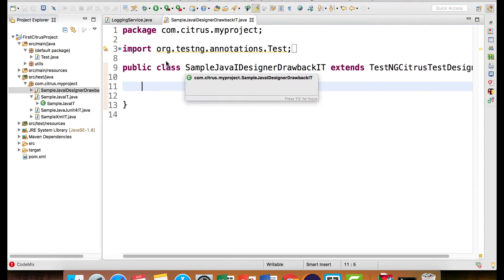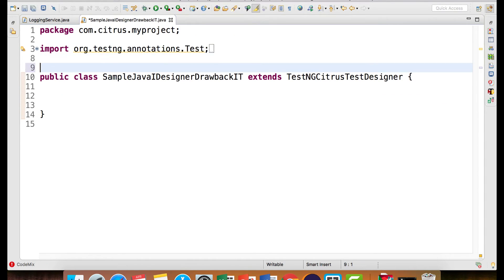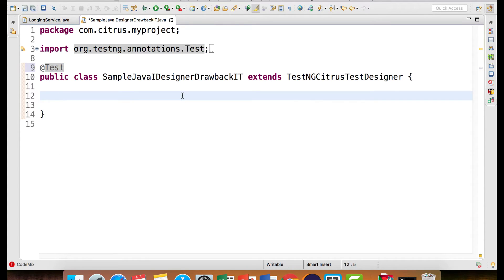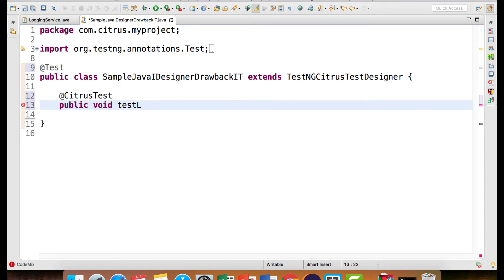So I have a class sample java designer drawback IT and to write a test case you can use either the TestNG or the JUnit annotations. It's totally fine. I will say at CitrusTest and let's create a test. So I will say public void testLogService.